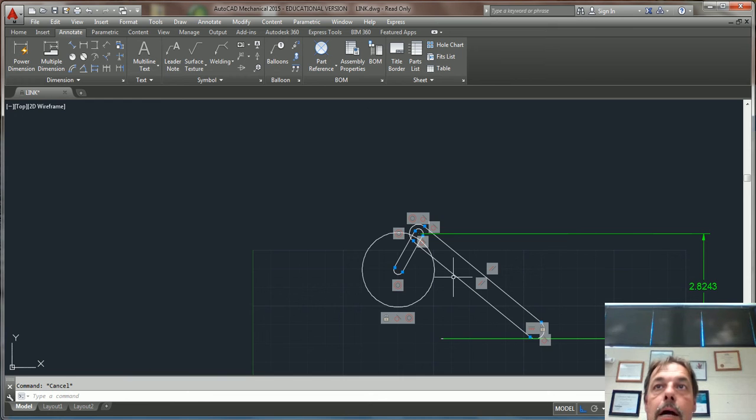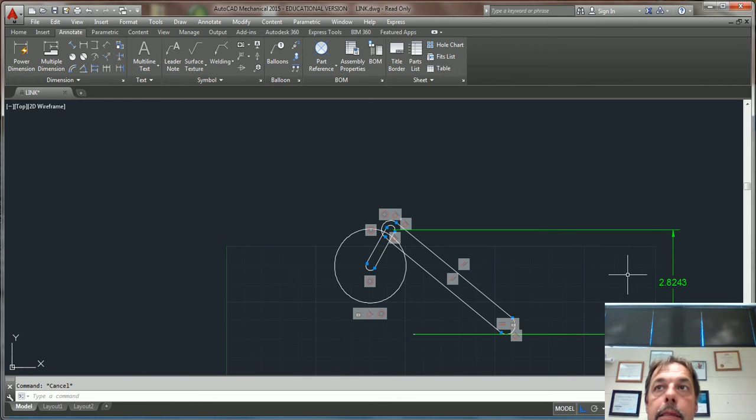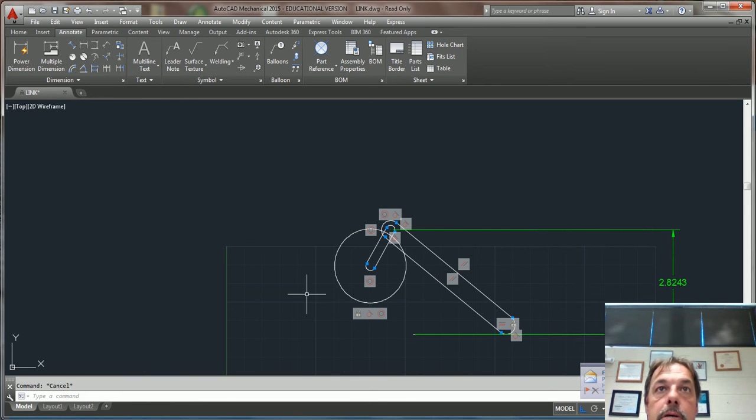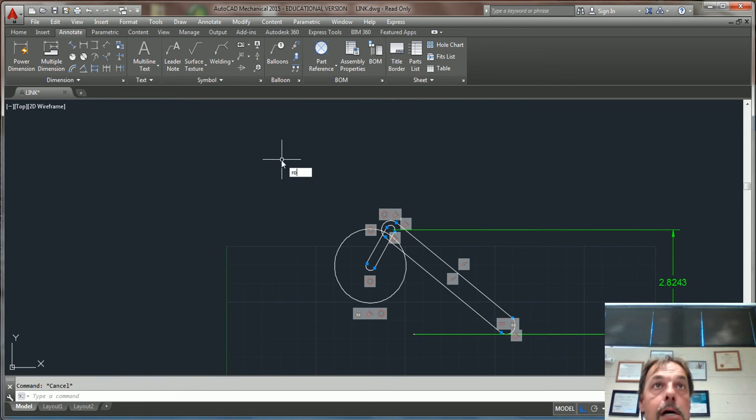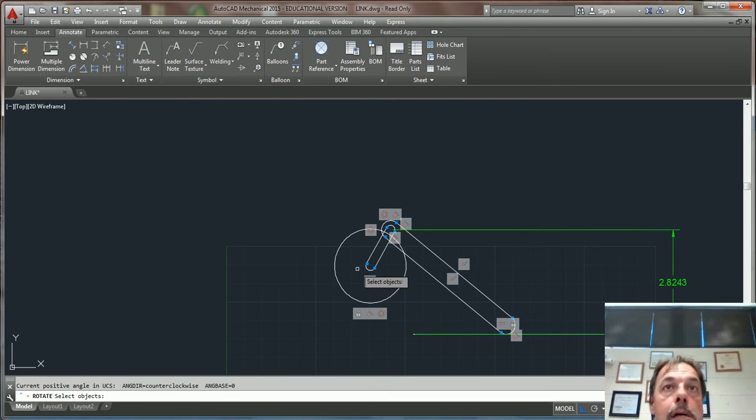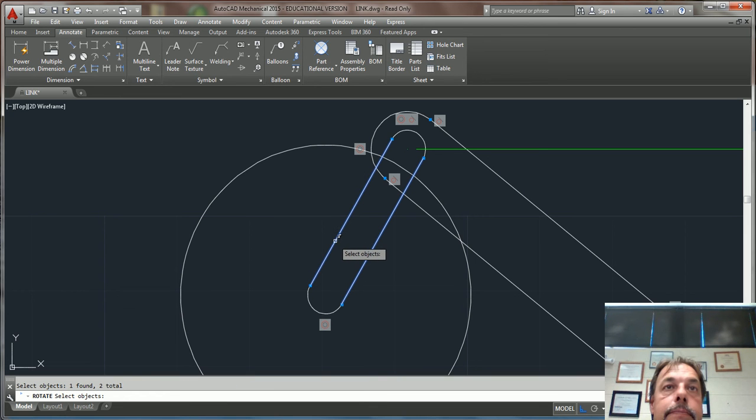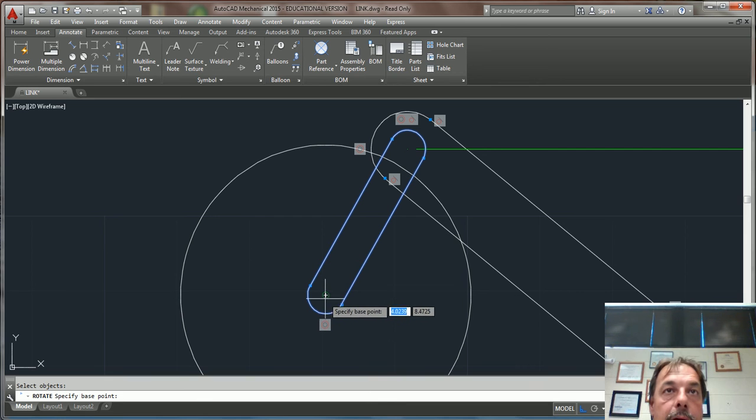Once I get all of this set up the way that the book shows it and I'm drawing my disk, I can go and do a rotate. I'm gonna grab this entire link right here and I'm gonna select this as my rotate.